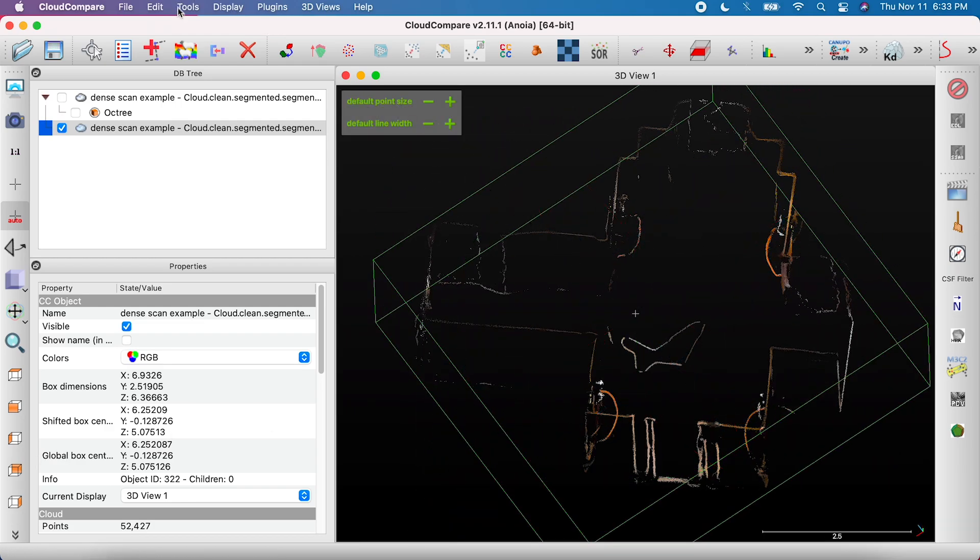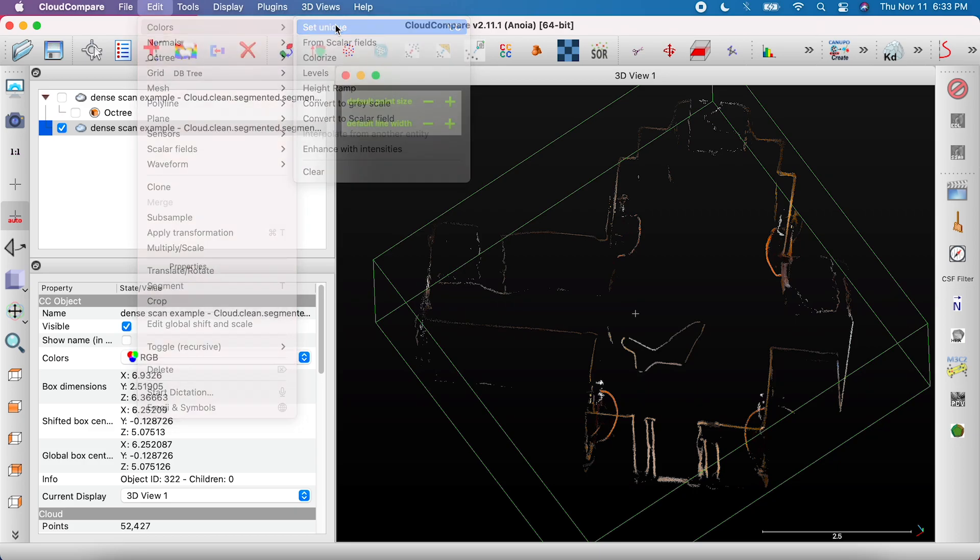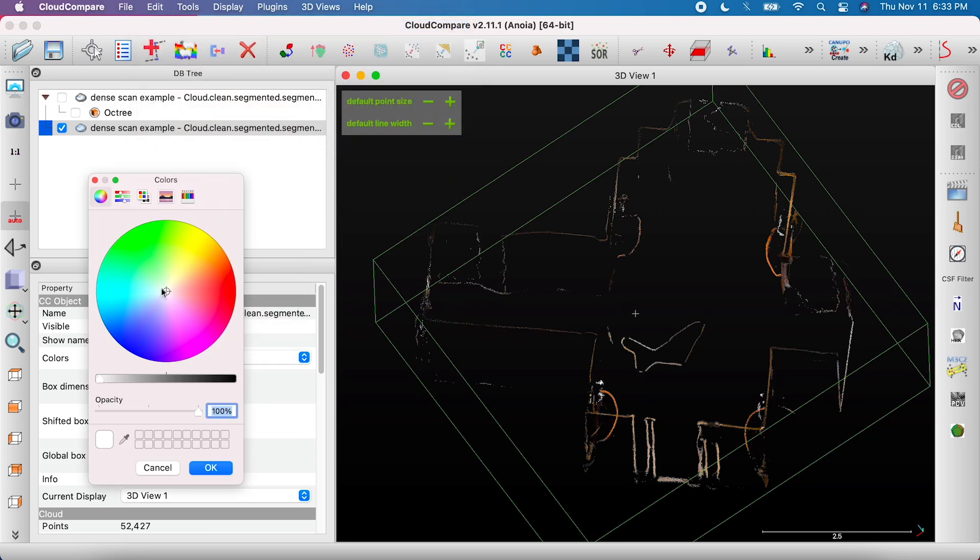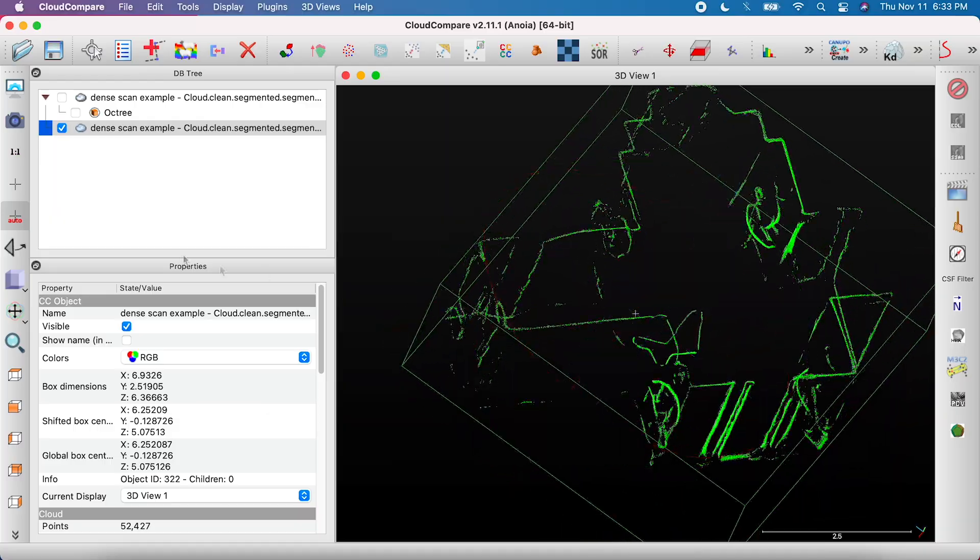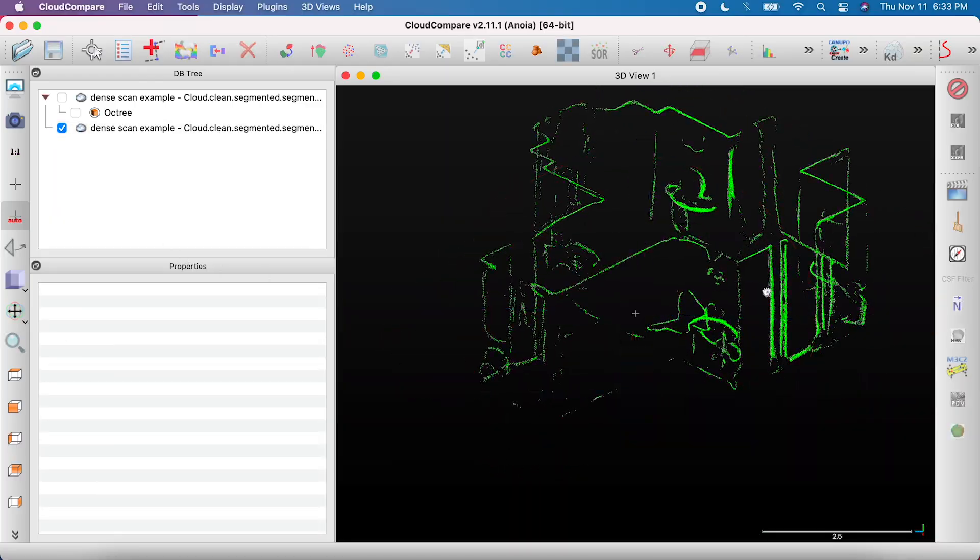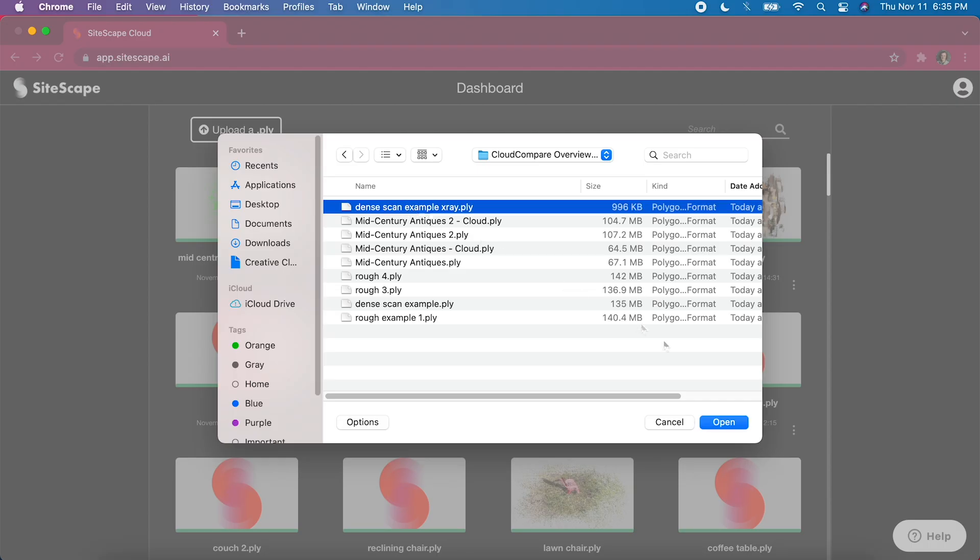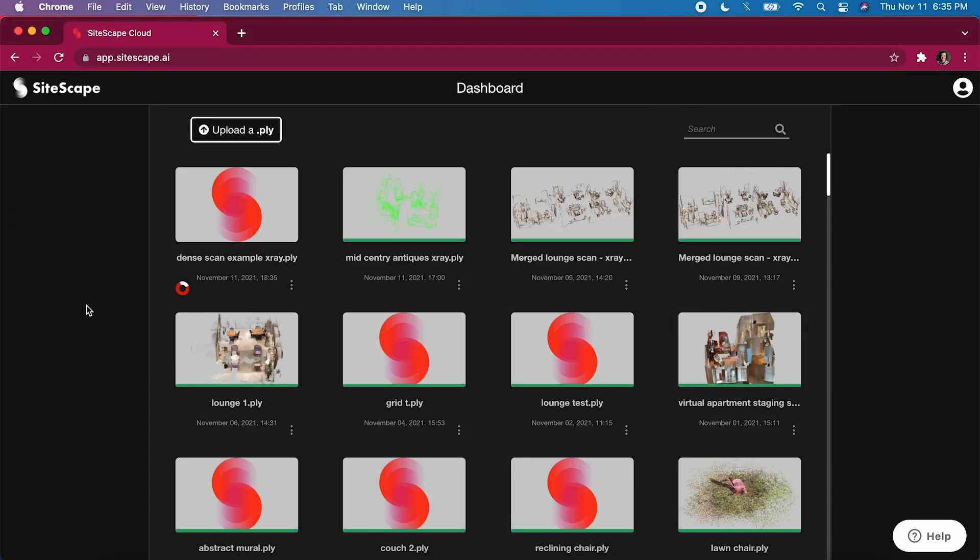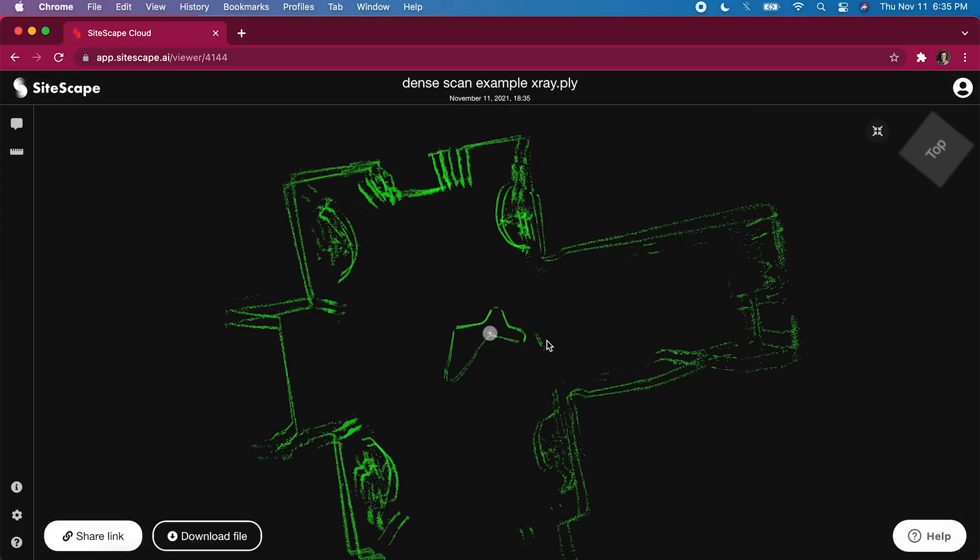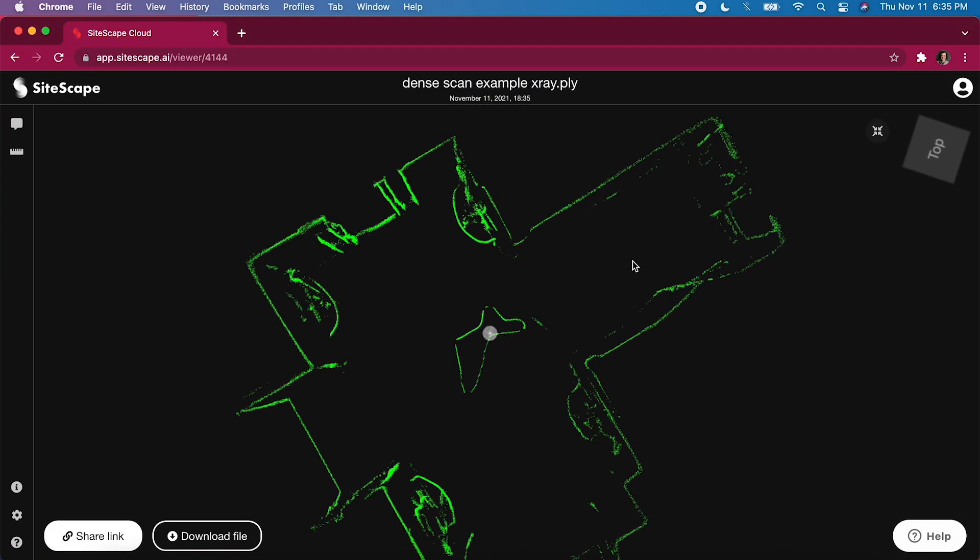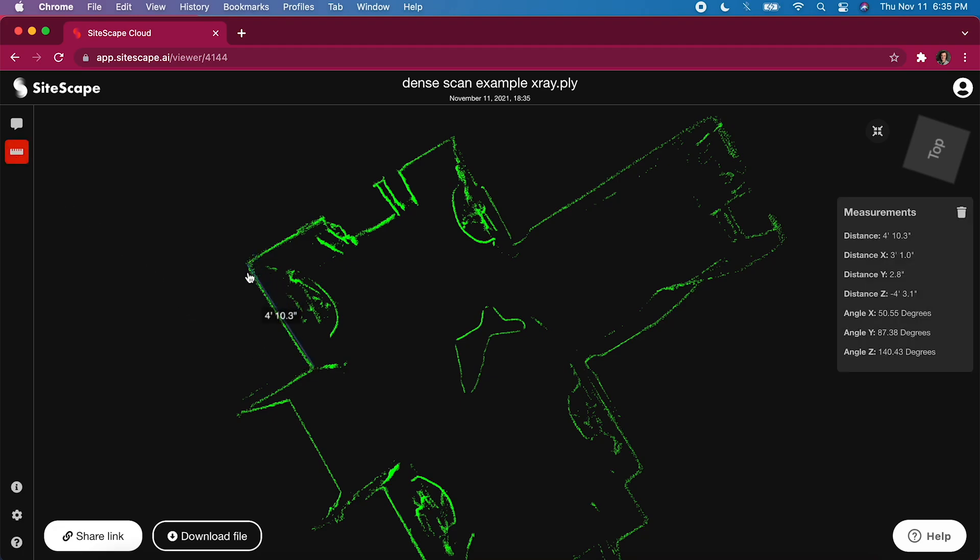You can save it as is, or you can go to Edit, Colors, Set Unique, and pick a bright color like blue or green, then click OK. If the scan you started with was a PLY file, you can now save your x-ray version as a PLY and upload it to app.sitescape.ai to have it in your Sitescape account.